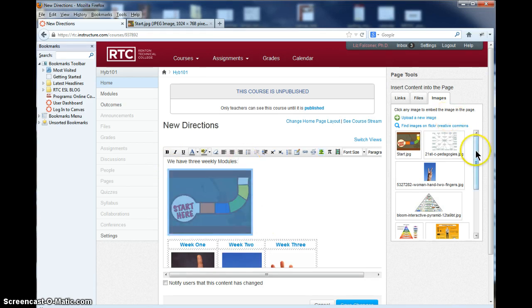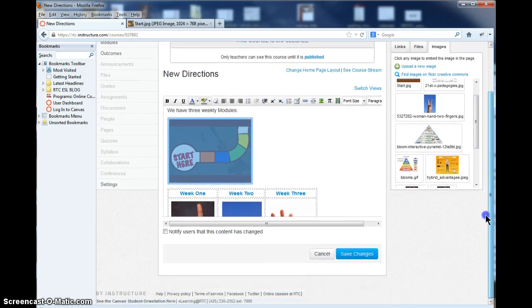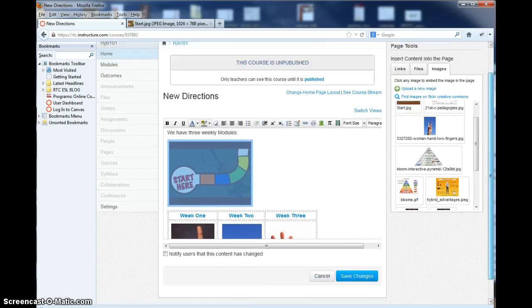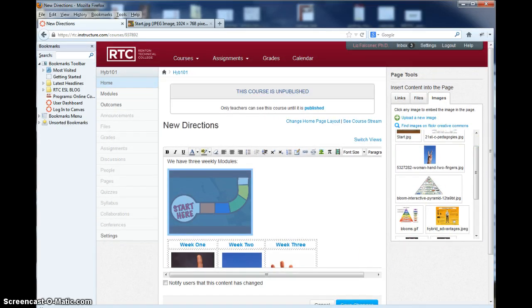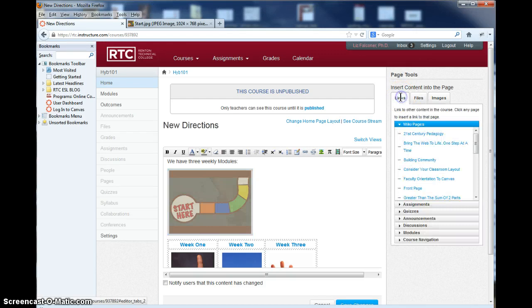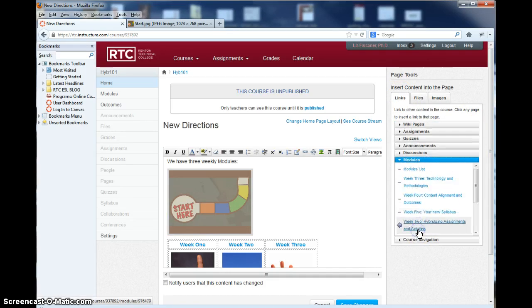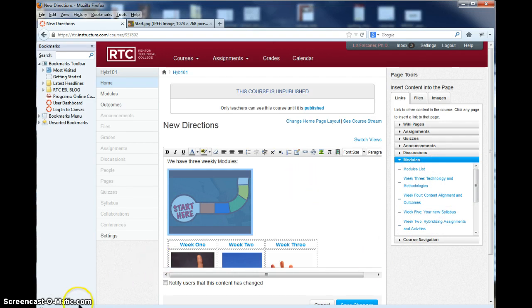And I'm going to go to where I want it to link to by clicking on links and going down to the modules, and I'll just say this will take you right to the modules list. So the start here button right here will take you to the modules. That's another great way to get people started.